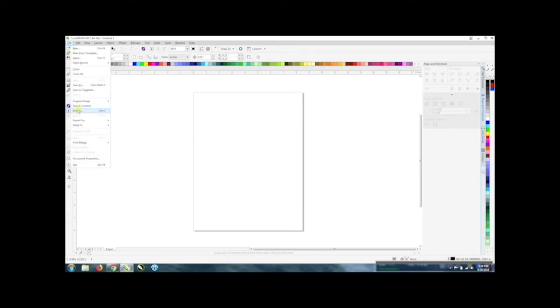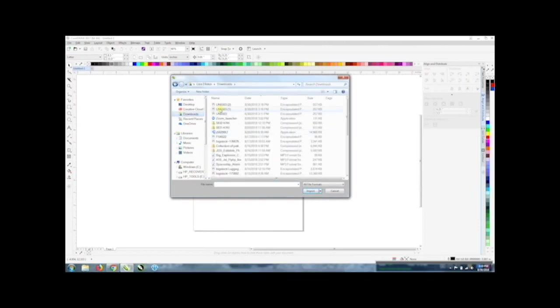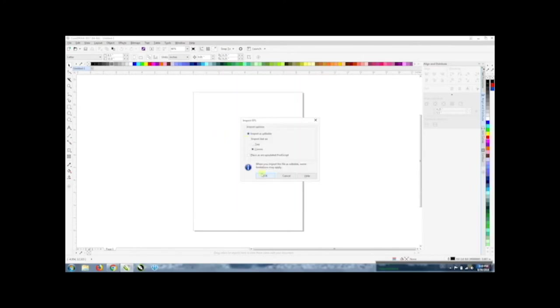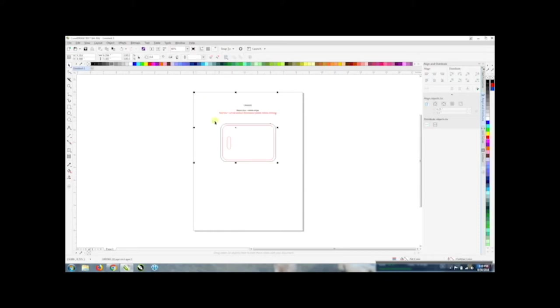I'm going to go to file import and I'm going to go into my downloads. That's where it's at. Import it and you want to import it as curves just in case if there's any text in that template then you don't have to worry about having that same font and you won't have those issues. Just click and drop it in.